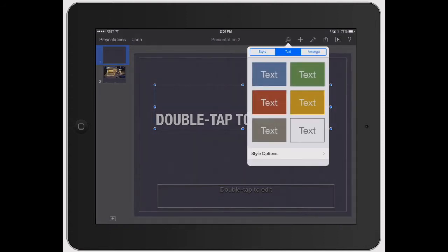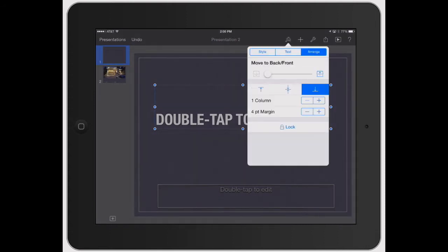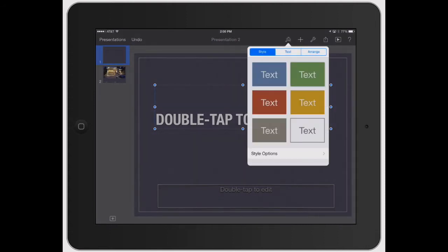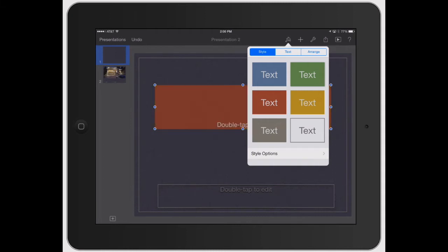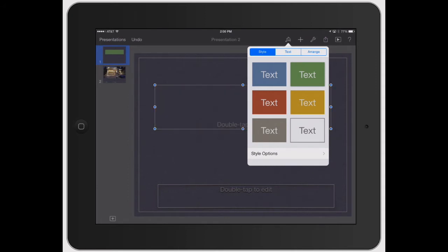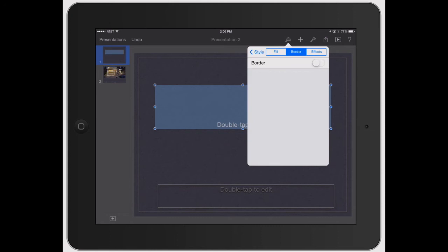And it's going to give you three basic options across the top here. Let's first go under Style. And like most things on Apple products, it gives you six different choices right off the bat to give you different fonts or different styles. You can kind of see how it's just changing the fill in the background. Let's go ahead and click Style Options.